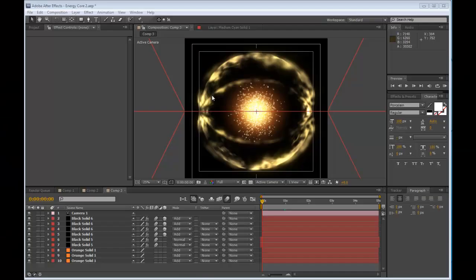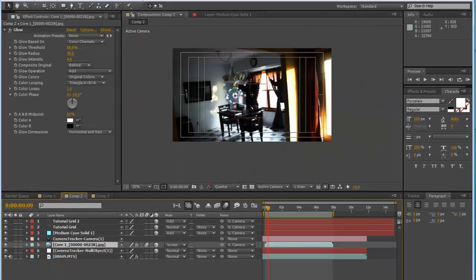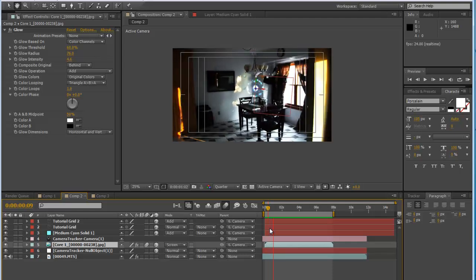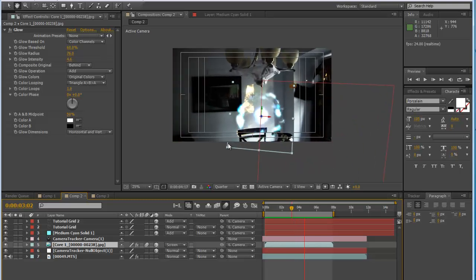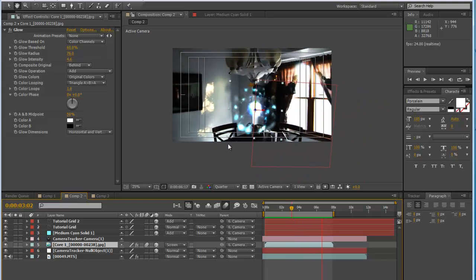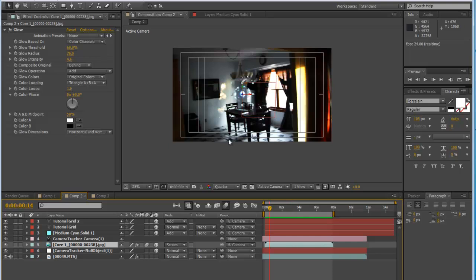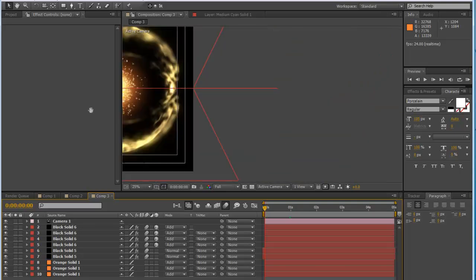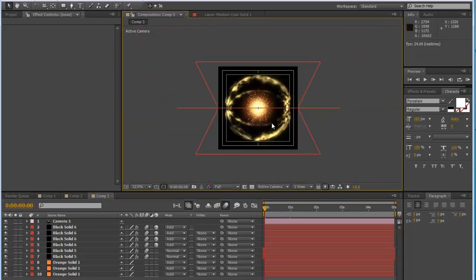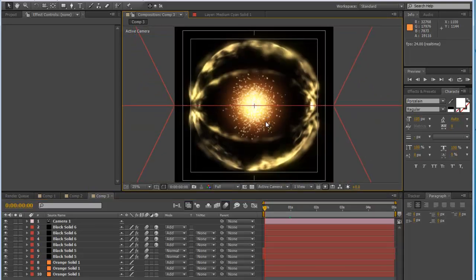Hey guys, welcome back to another episode of the Tutorial Grid. We're going into an older tutorial — this one was created with the energy ball tutorial where we created a neat little energy core and put it into a composition in real time. We have this cool little spinning orb in my older kitchen. If you have gotten this far, you are now on part two.